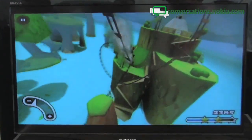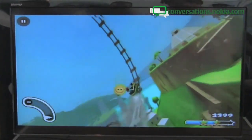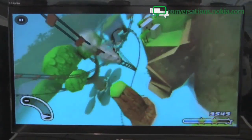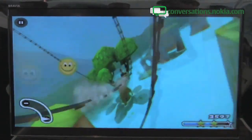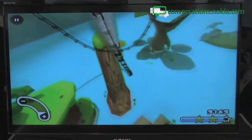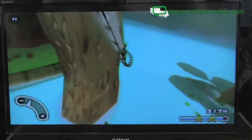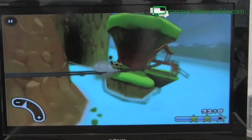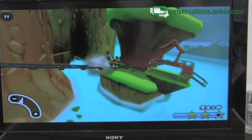That looks amazing, and this is on the N900 we are seeing here. It just shows what kind of computer power there is behind the N900. We have loads of cool applications coming for N900.